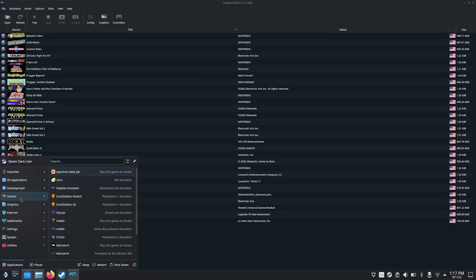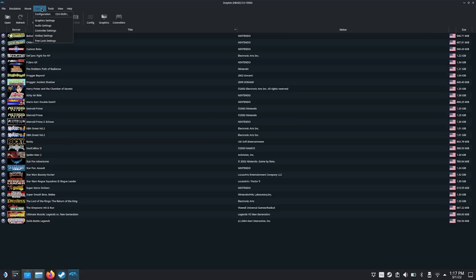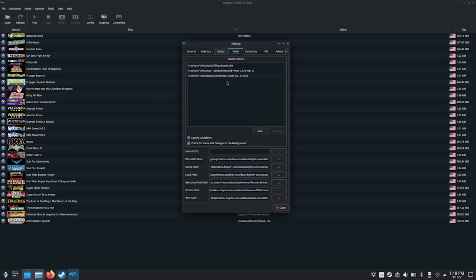This is a very powerful emulator, one of the most portable in the world — it runs on Android, it's run on Linux for years. It's working very well on the Steam Deck, but you want to select a couple of options. Go to Config, go to Paths, and this is where you'll add the folders where you're keeping your ROMs. You might want to select Search Subfolders if you have subfolders of ROMs.